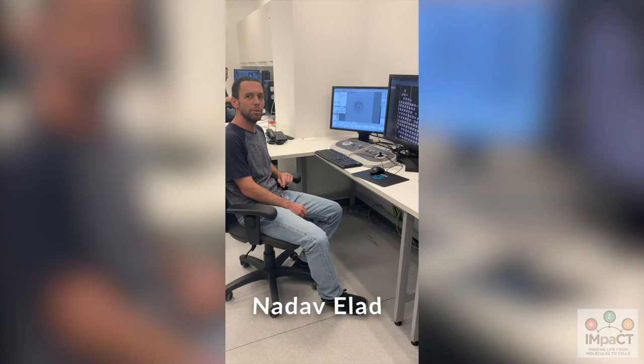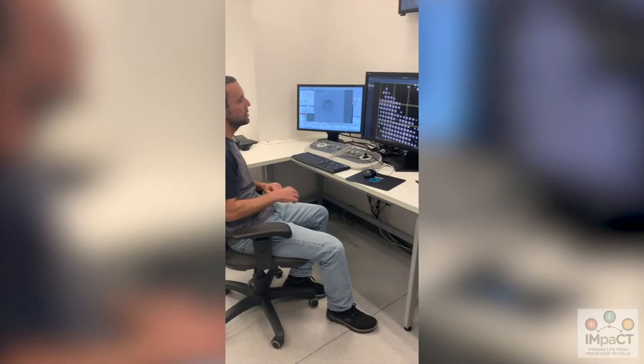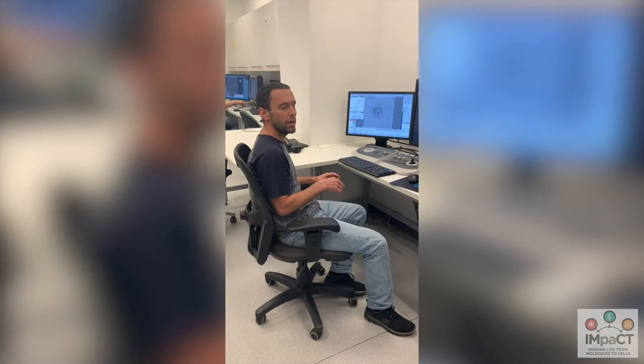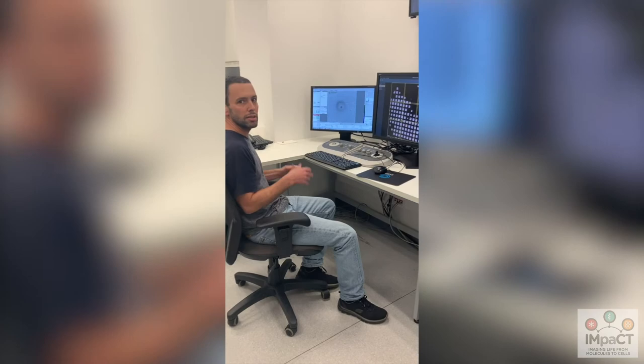I'm Nadav El-Ad, a staff scientist in the EM unit of Weizmann, and here we're operating the Titan Cryos. Currently we're collecting single particle cryo-EM data. We're setting up the session and then we can collect overnight in a session, and then we process the data elsewhere to get a 3D reconstruction of proteins and macromolecules. Also in this room is another workstation for our Titan Themis.